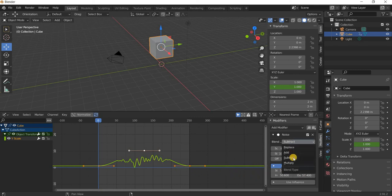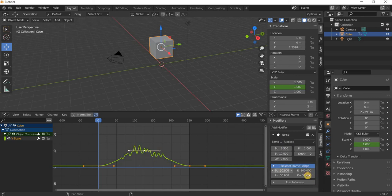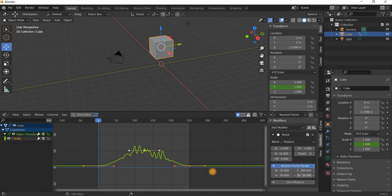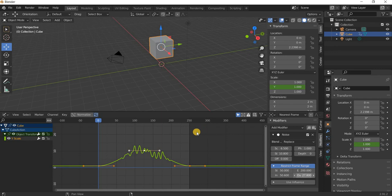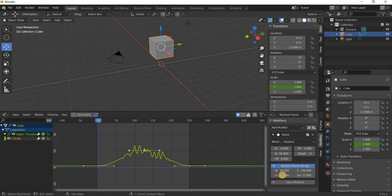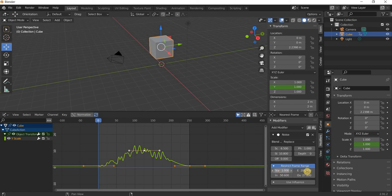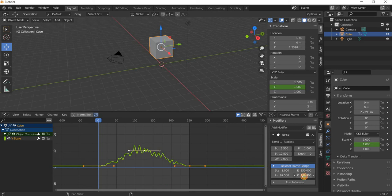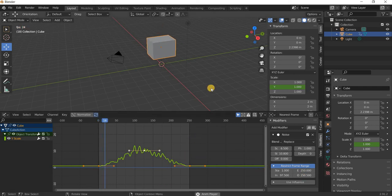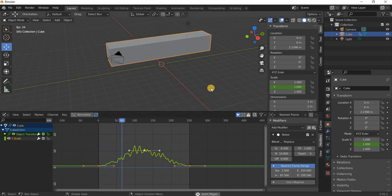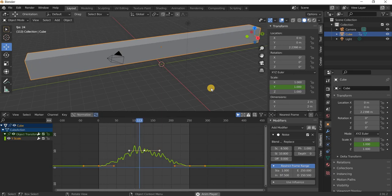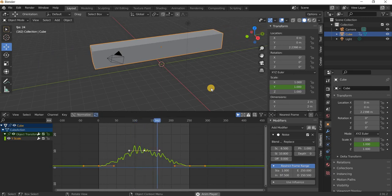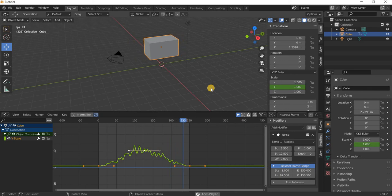Instead of subtract we can just say replace, but I want this to start from say one and end at 250. And then we can add a little bit of in and out. So it's going to stretch and then it's getting crazy and it stops back to normal.